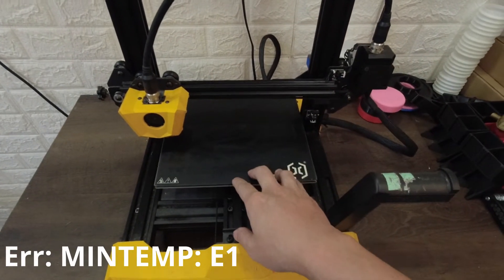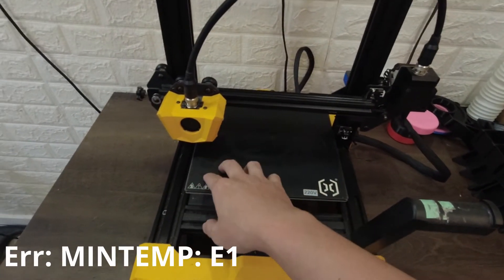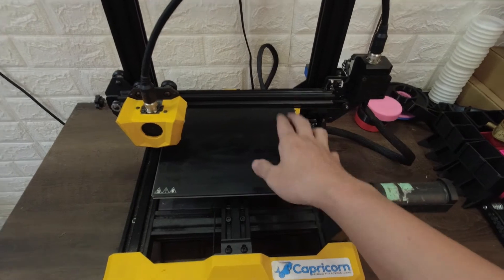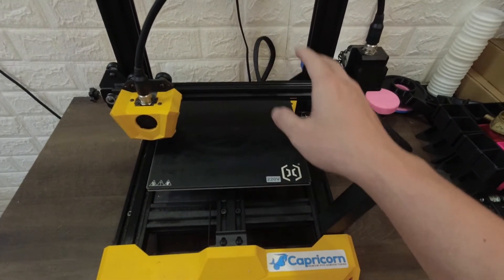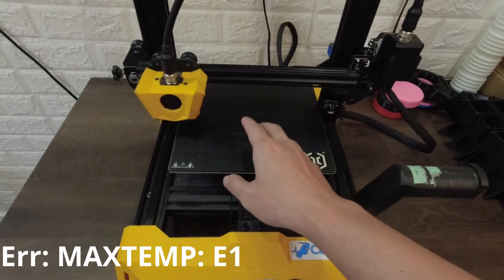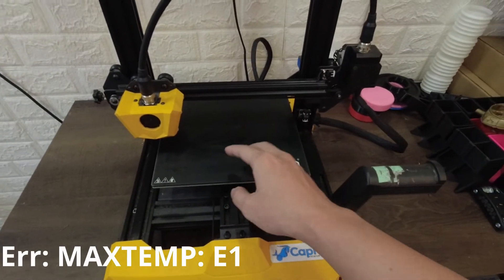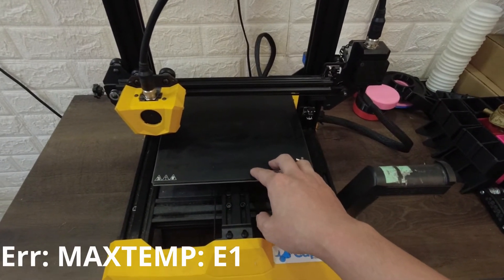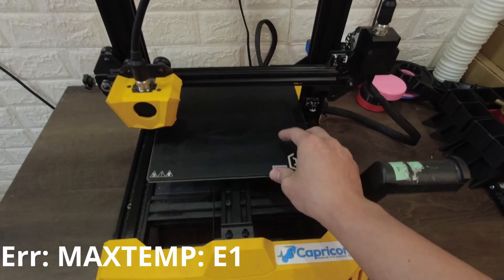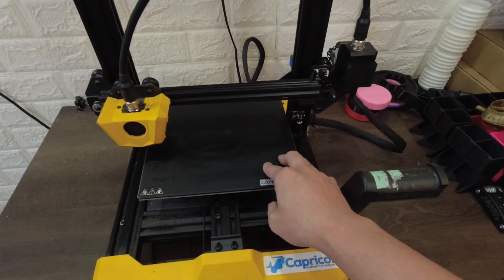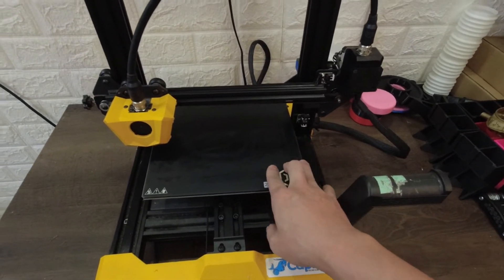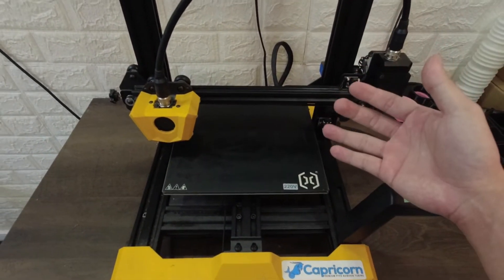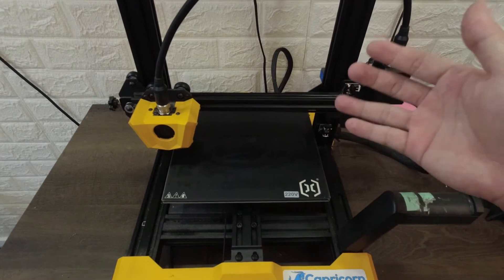Min temp happens when there's no continuity from the thermistor going to the main board. That's a clear indication. If it's max temp, that means the thermistor is shorted out. I've tried looking for solutions because the no-brainer solution here is to just replace this wire.